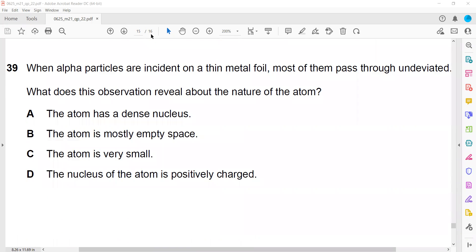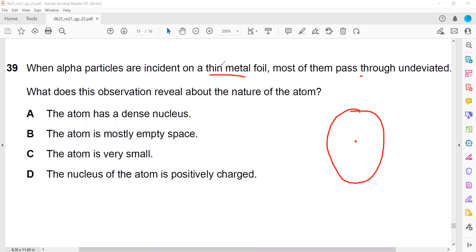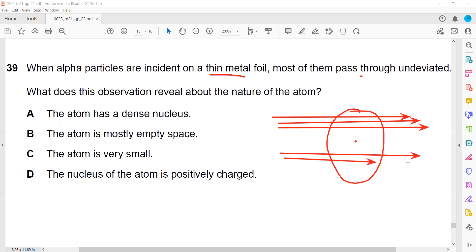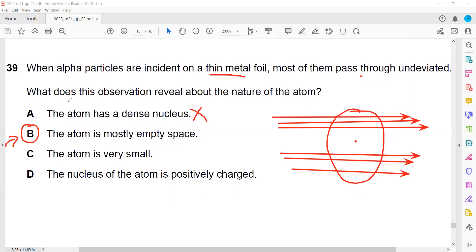Question 39: when alpha particles are incident on a thin metal foil, this is also related to the Rutherford experiment and atomic structure. Most of the alpha particles pass through undeviated - that was the first observation. When he targeted the gold foil, the majority of alpha particles were able to pass through. The atom has a dense nucleus is true, but that does not explain the observation. The observation is that the atom is mostly empty space, which is why the majority of alpha particles are able to pass through.